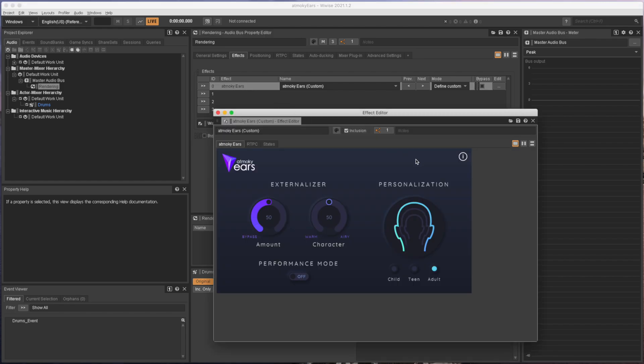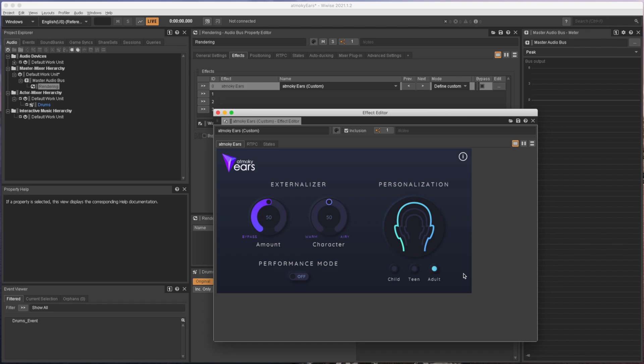Atmoki Ears features three different HRTF sets for rendering. They are optimized for children, teenagers and adults. The performance mode makes the engine even more efficient which can be quite handy for mobile applications.